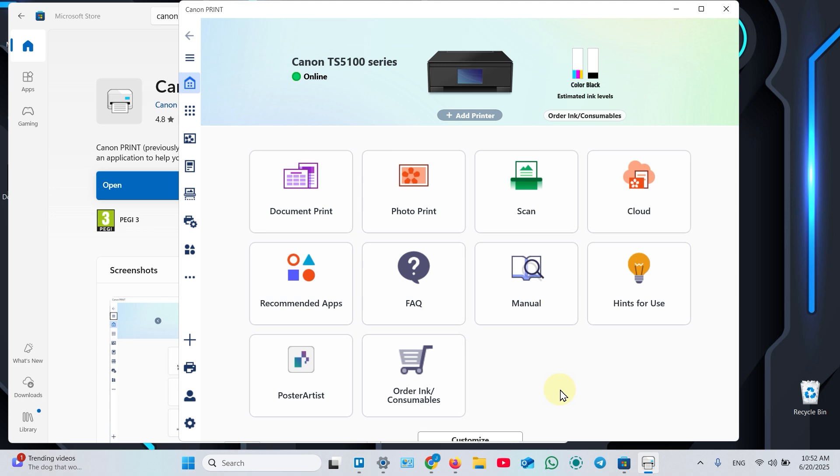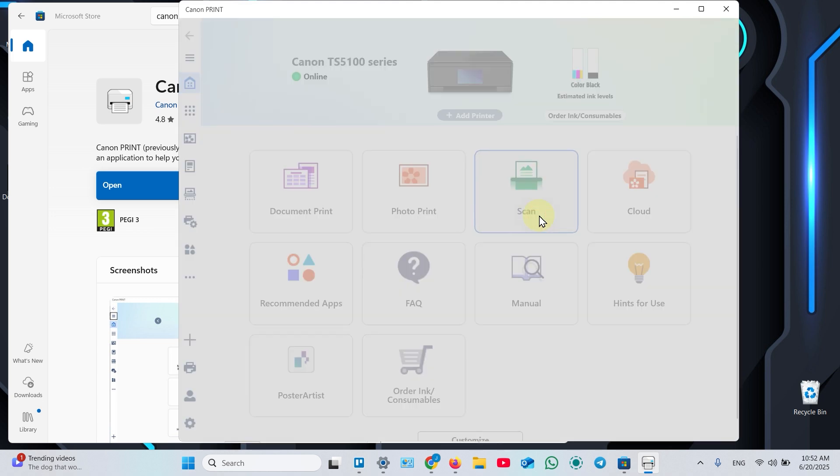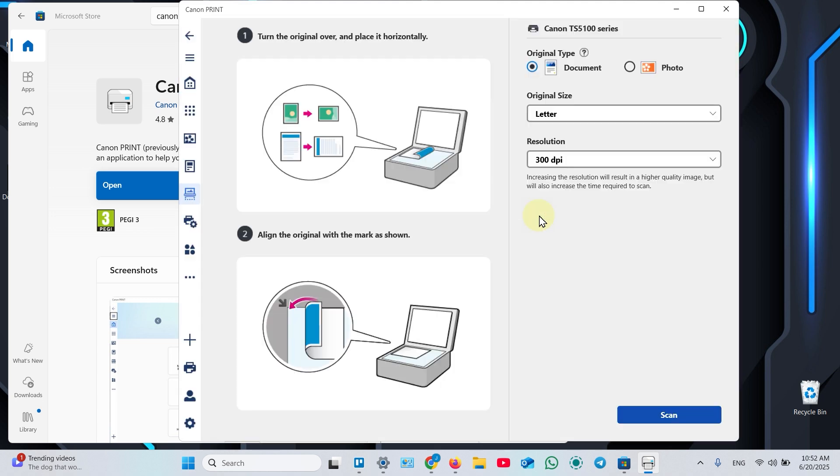Click the Scan tile in the application. Adjust your scanning settings and click Scan.